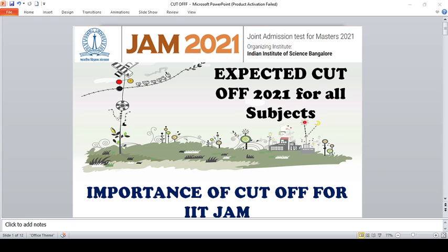Hello friends, welcome back to my YouTube channel Nasrin Padasale. In today's video we are going to discuss the expected cutoff 2021 for IIT JAM exam. You all know IIT JAM 2021 has been conducted on February 14, 2021.